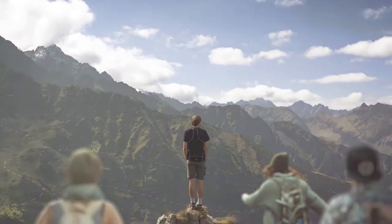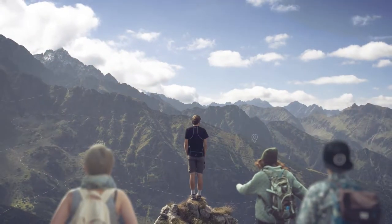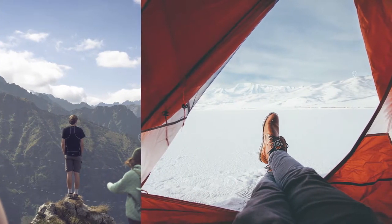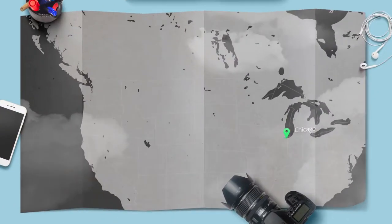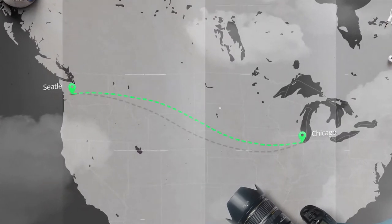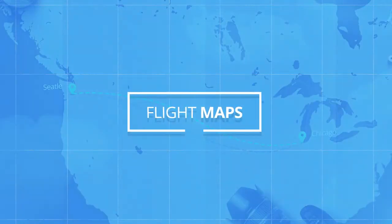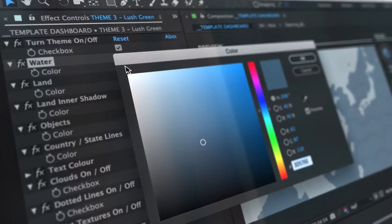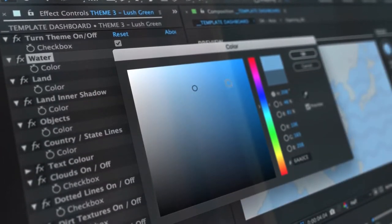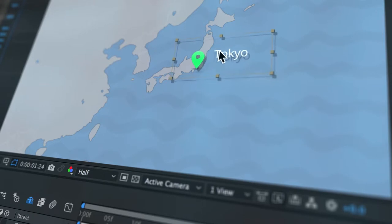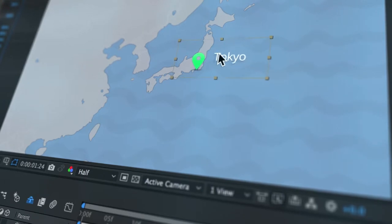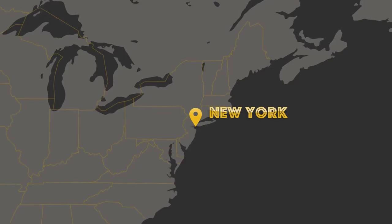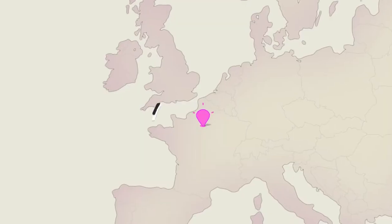Whether it's your first trip away with your friends, or just another day scouring the furthest corners of the planet, giving your followers an overview of your journey has never been easier. This is Flight Maps, an After Effects template designed to offer an easy-to-use, highly customizable toolkit to visualize where you're traveling next and bring your viewers another step closer into your journey — New York, Sydney, or Paris.